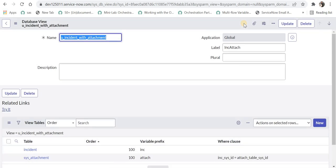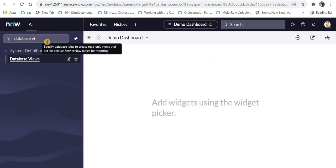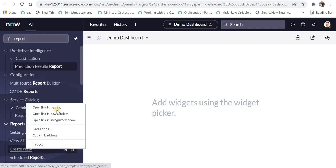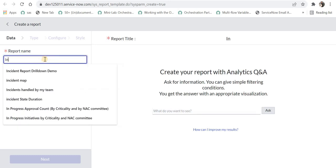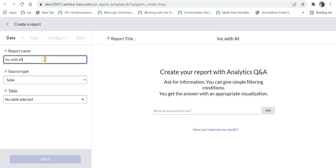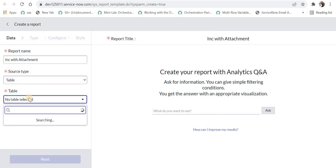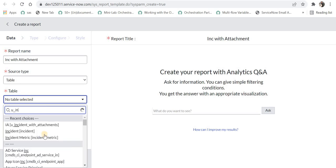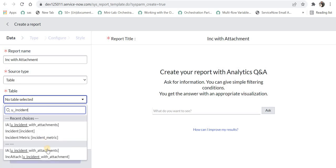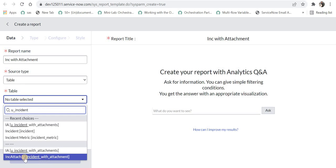Now to test this, we will create a report in ServiceNow. If you don't know how to create reports in ServiceNow or want to learn in detail, please click on the top right corner. I'll go back and type 'reports', then under Create New I will create a new report. I can give the name 'incident with attachment', keep the source type as Table — because database views are stored as tables in ServiceNow — and then select the database view u_incident, which is the one I just created: inc_attach.